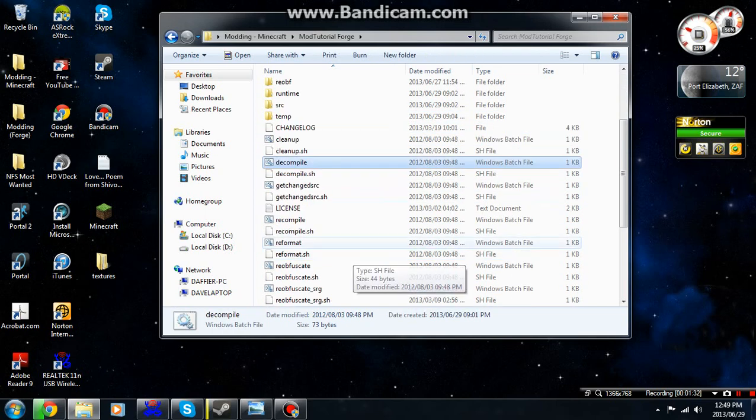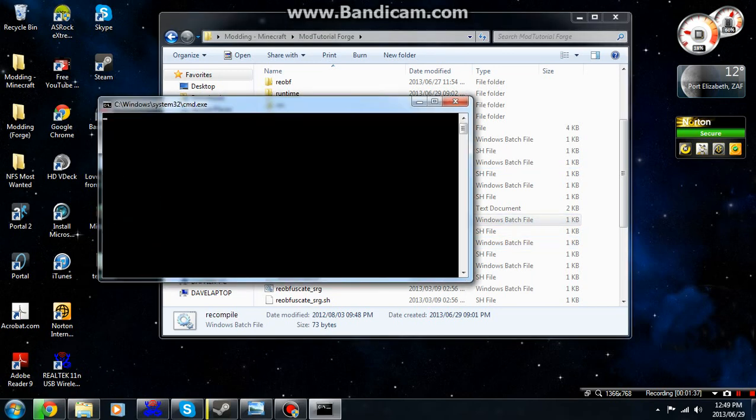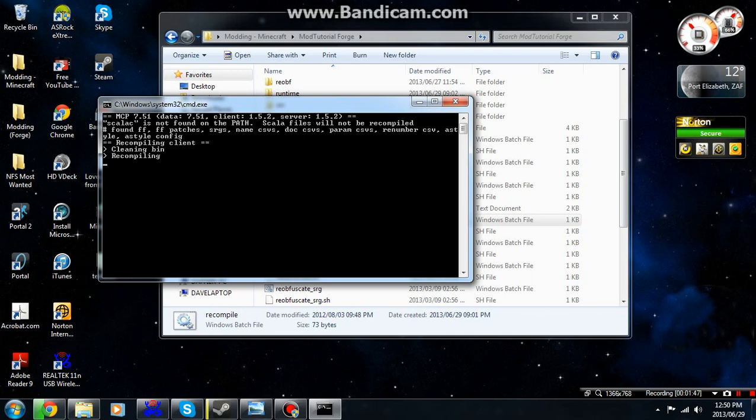To do it we just go and you see recompile it. Just wait for this thing to be done which it will be done quite soon. It's really not that long to get this thing done. Should be done in like a couple of seconds.